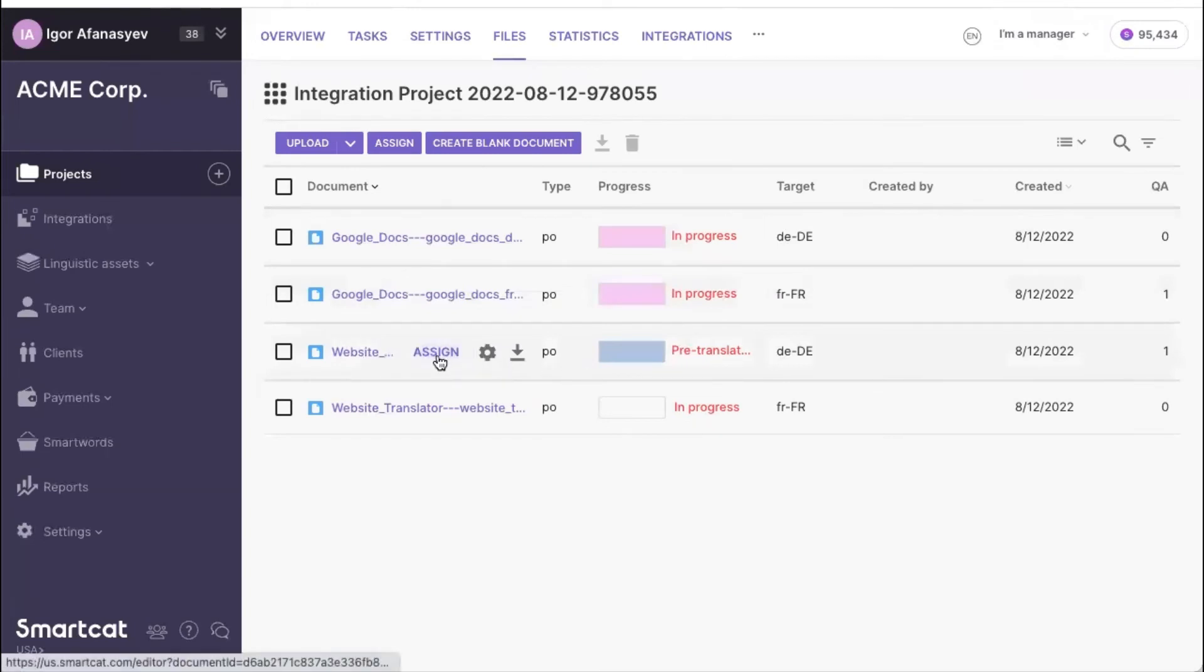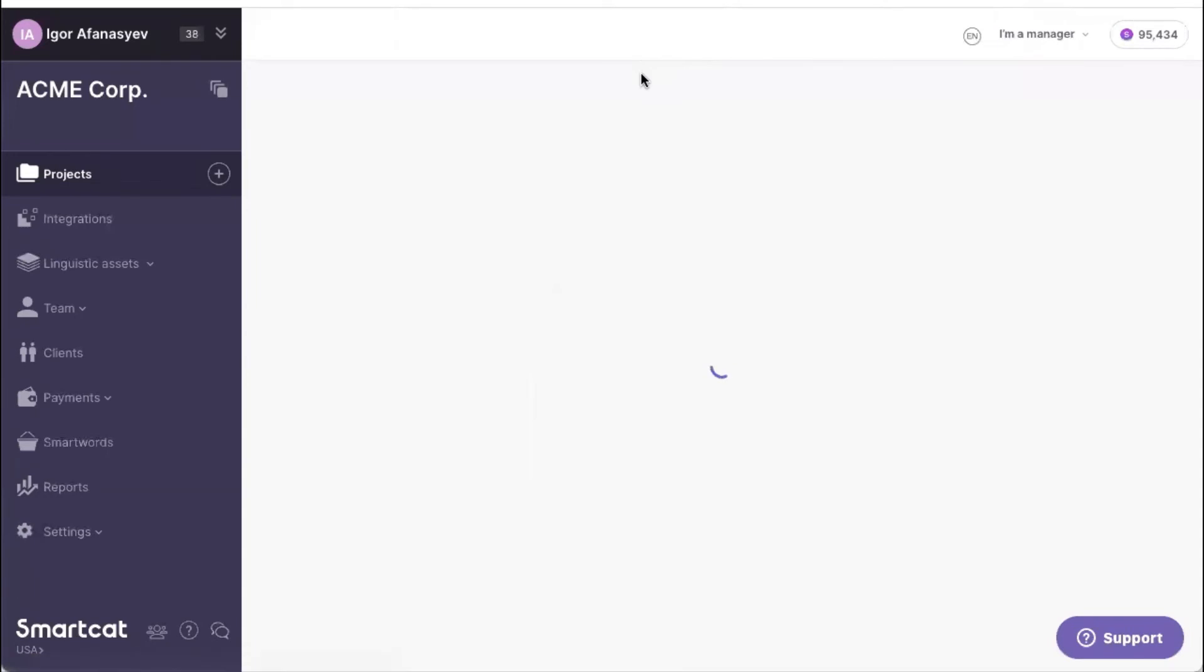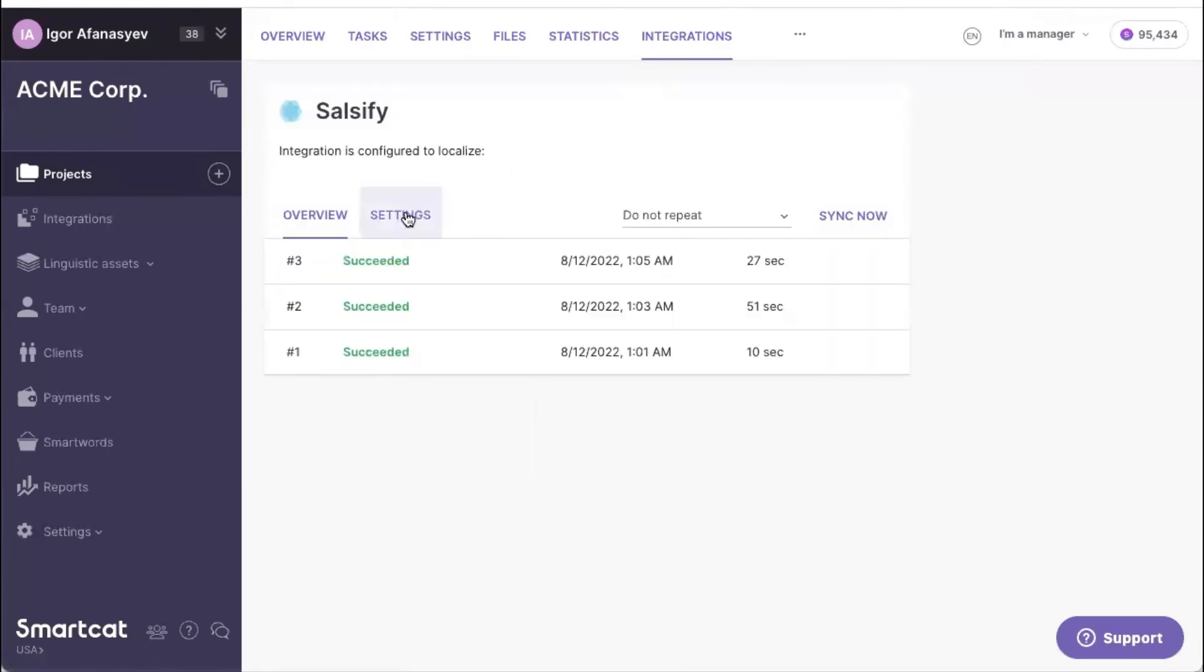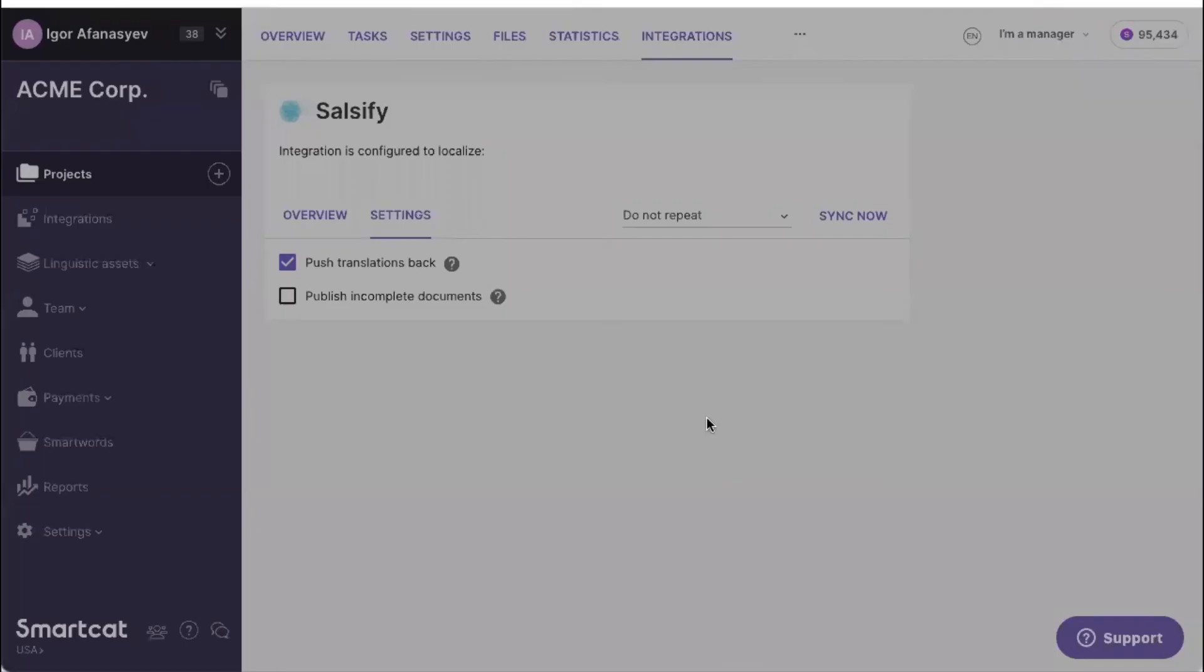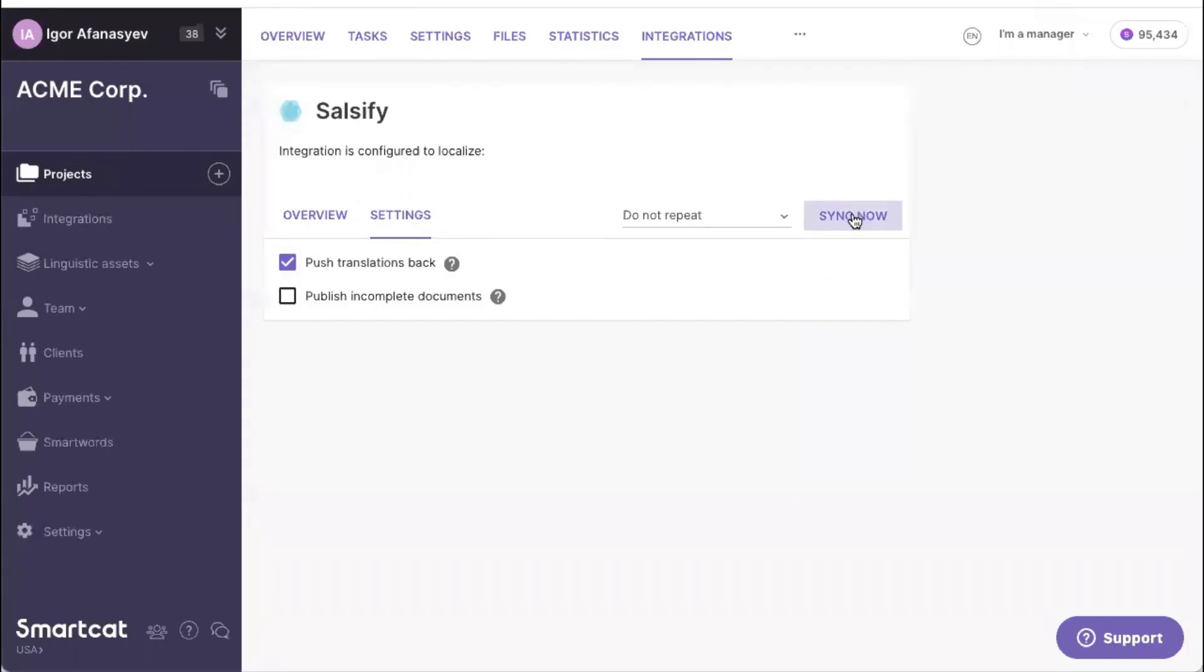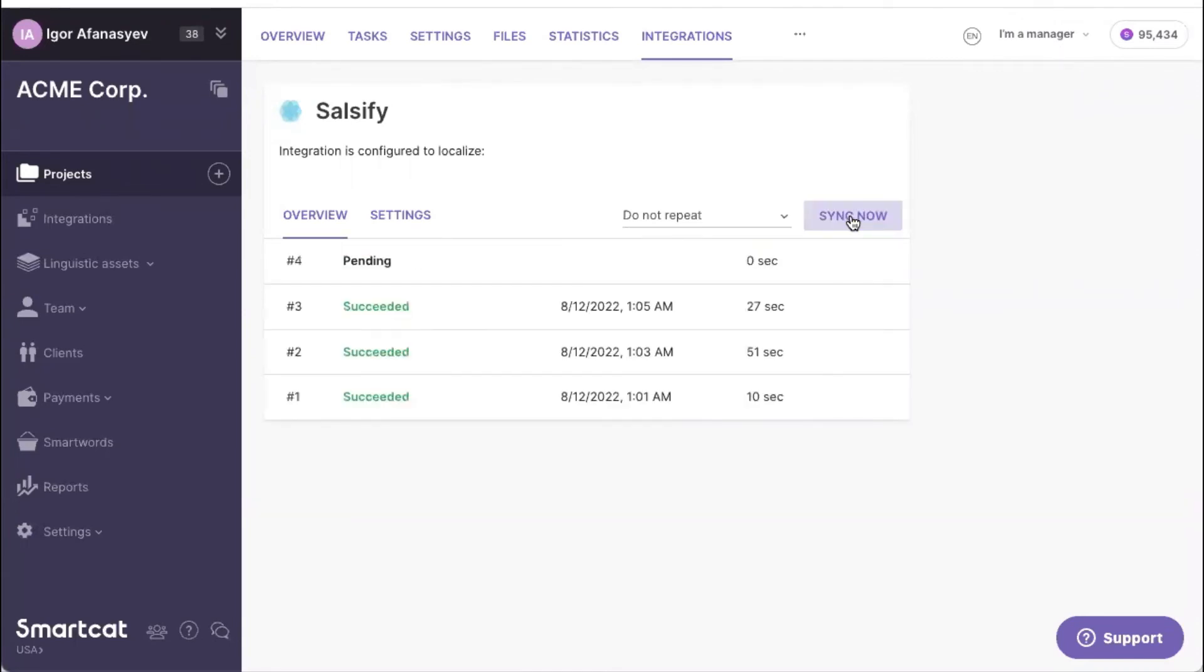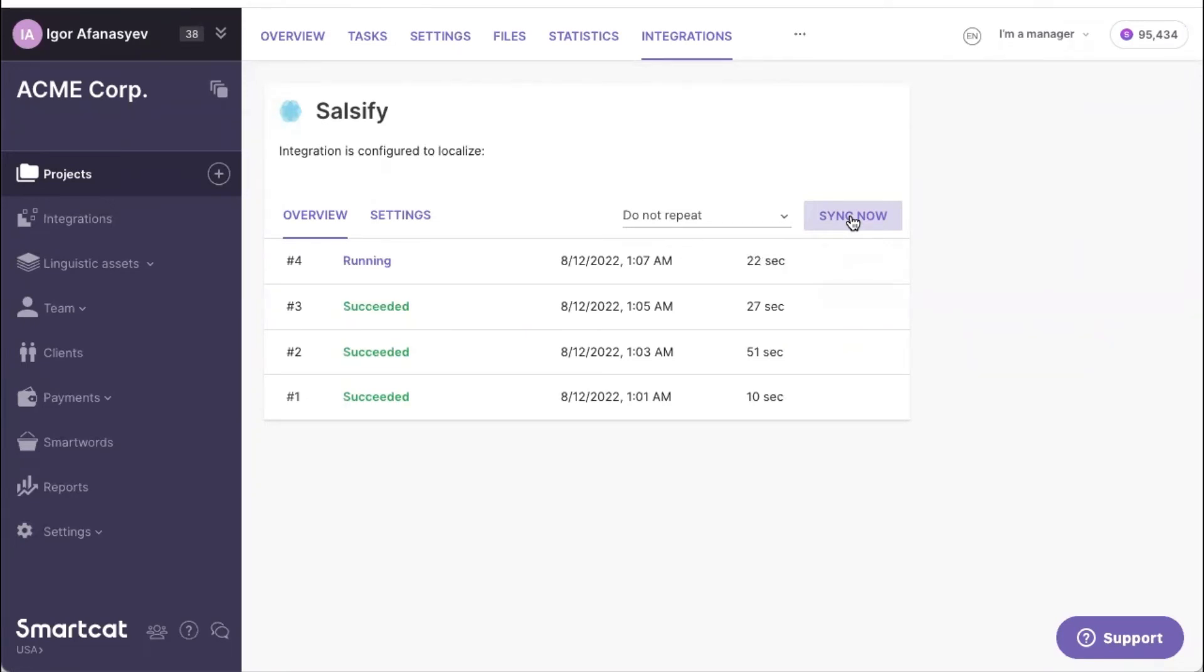So once we do that, we can push translations back. If we go to Integrations tab, into Settings, and enable this mode that allows you to push translations back, then I will be ready to synchronize my content back into Celsify. So this will take about a minute. And after that's done, we will go back into Celsify and see the result of that push. Okay, we're done.